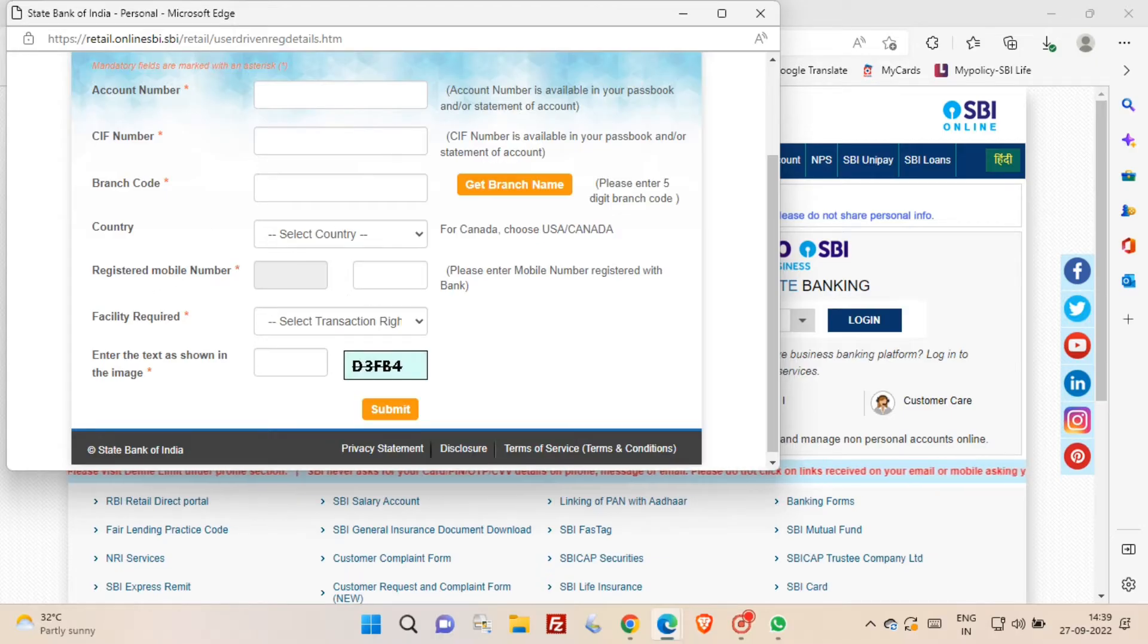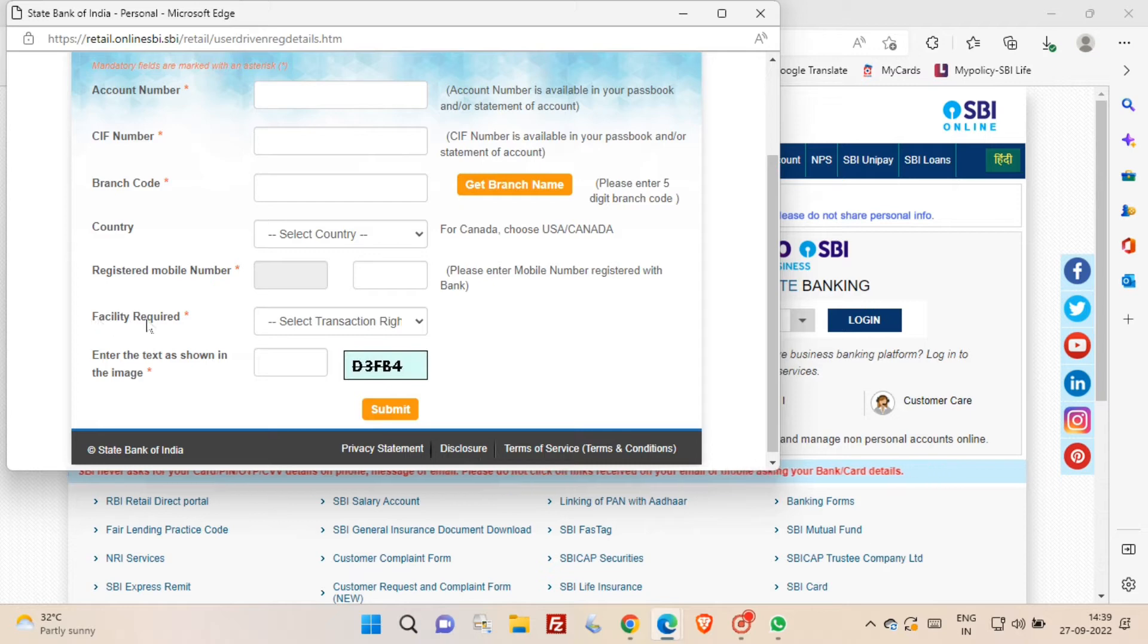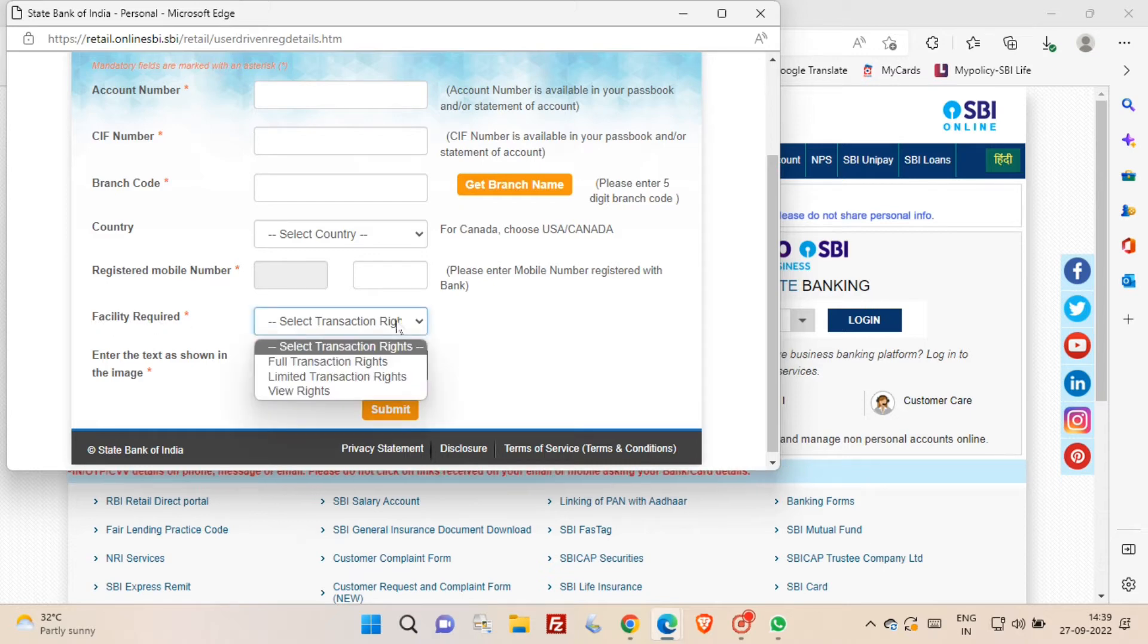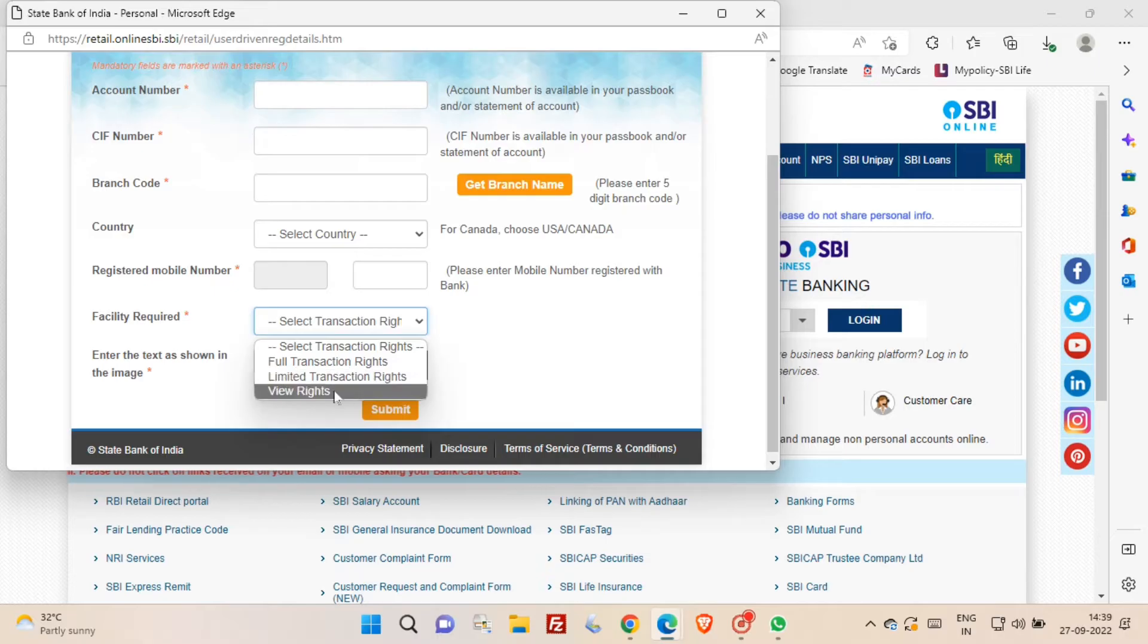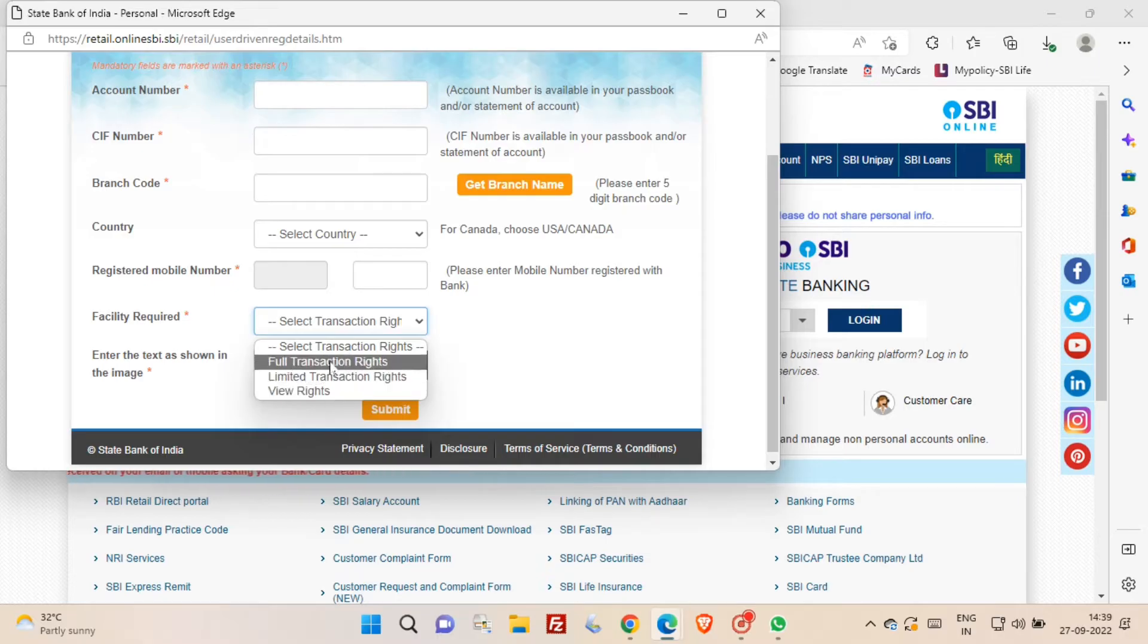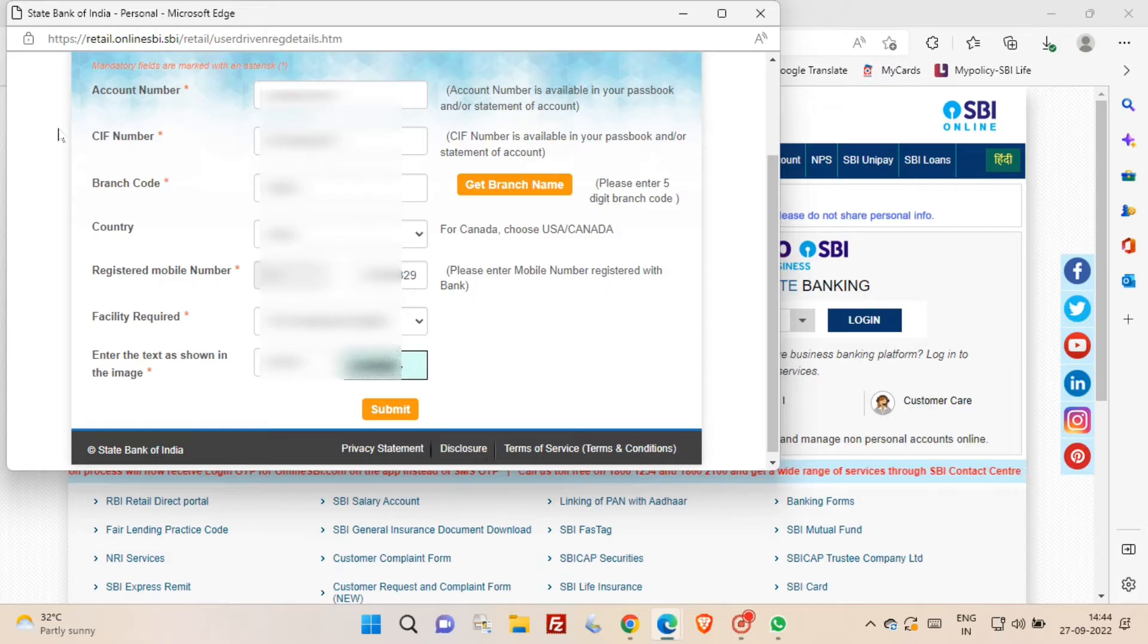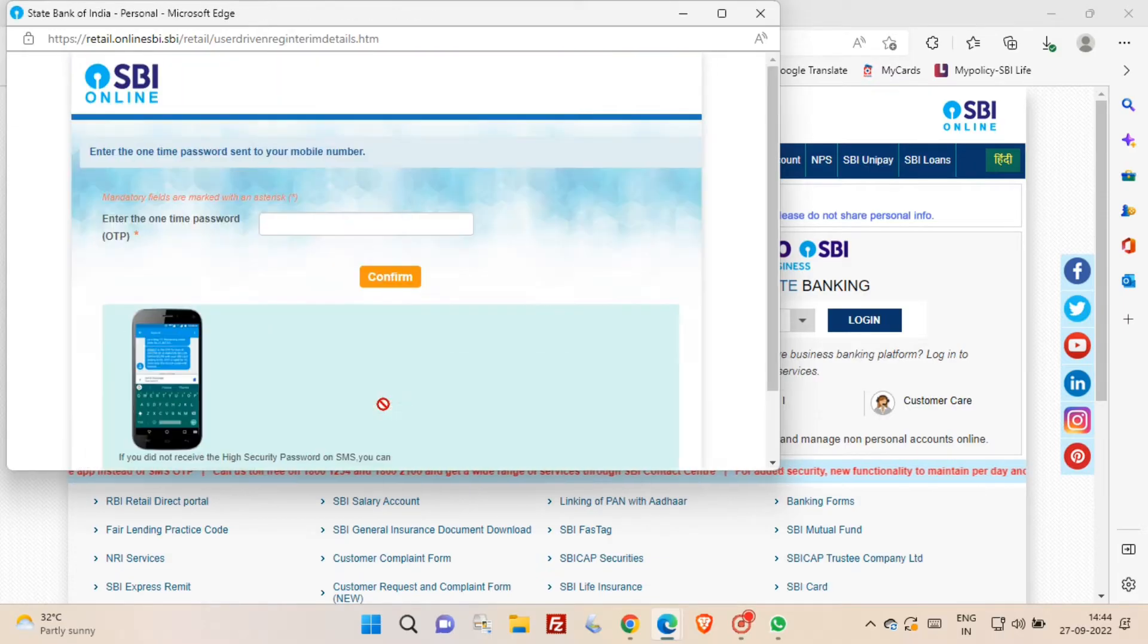In the facility required option, you have to select full transaction rights. After entering all the above options, just click submit button.